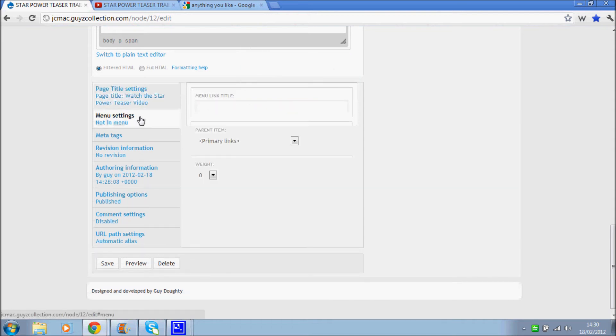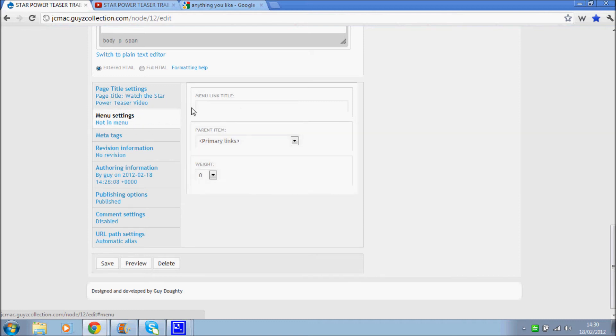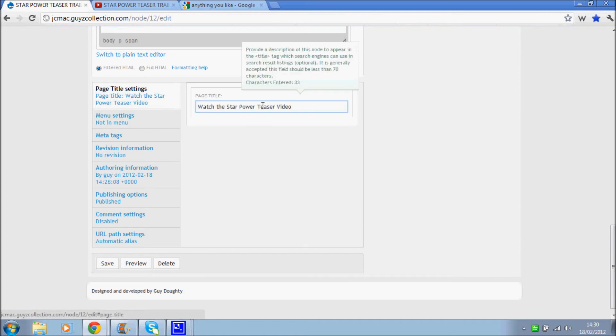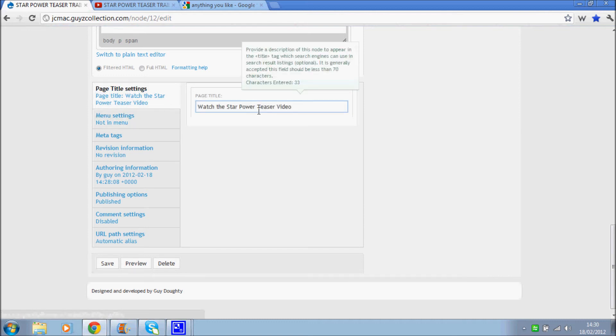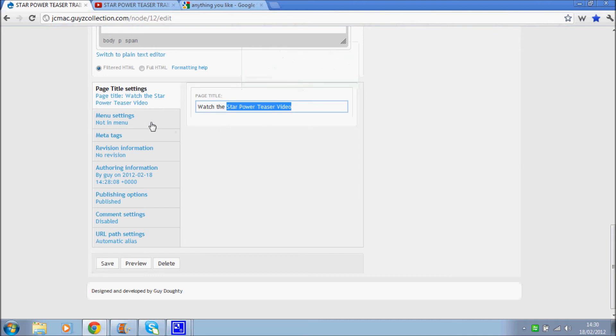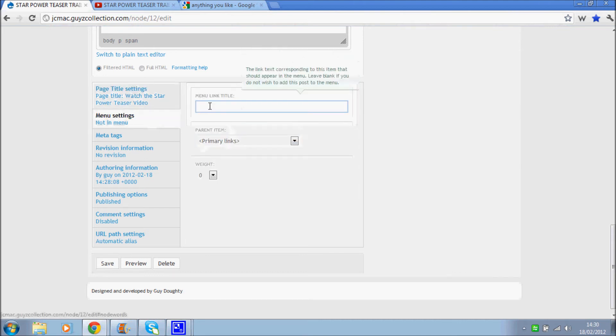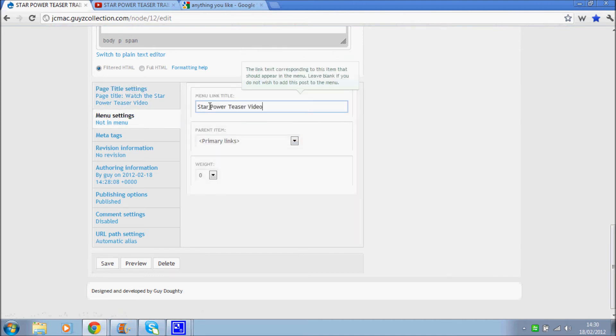Also, you might want to add it into a menu somewhere. So we could add that in as well. We'll just take the Star Power. There we go. So that would be the menu link.